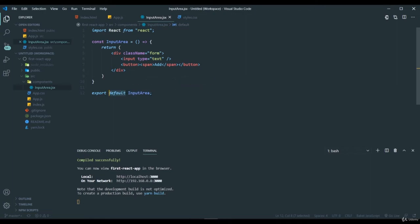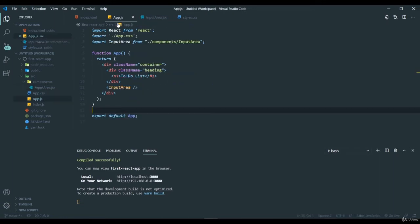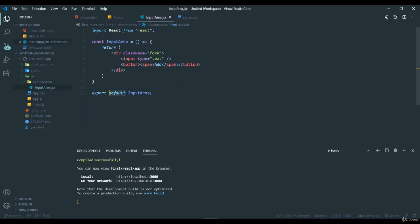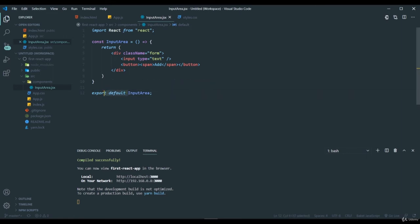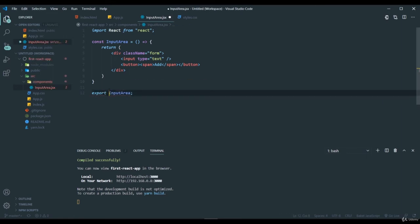This is called default imports. When you export something as a default, you can import it as a default one. But if you didn't export this as a default one, let me show you the named export. You have to enclose this inside a curly brace.